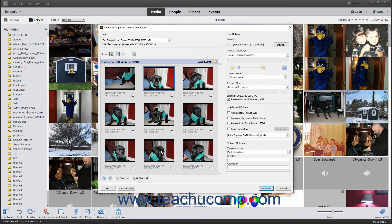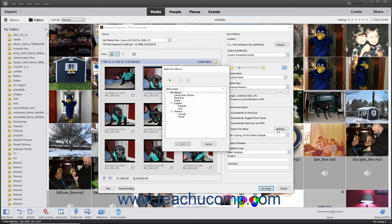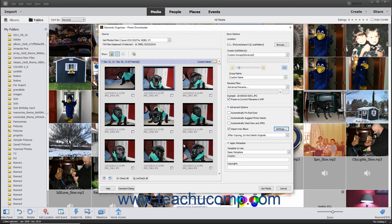To apply Advanced Options to all selected photos when importing them, expand the Advanced Options section at the right side of this dialog box if needed, then check any checkboxes for the settings to apply. The available settings are Automatically Fix Red Eyes, Automatically Suggest Photo Stacks, Automatically Stack RAW and JPEG, and Import into Album. If you select the Import into Album checkbox, click the adjacent Settings button to open a Select an Album dialog box where you can click the album name and then click OK. Creating and managing albums is discussed later in this course.